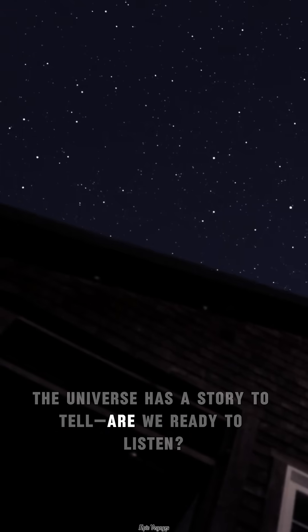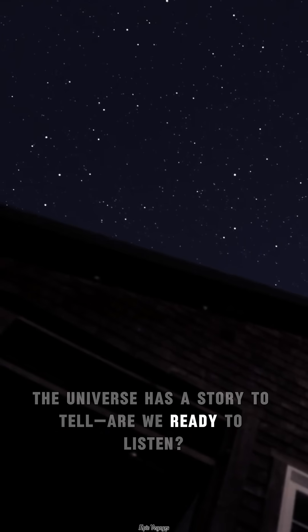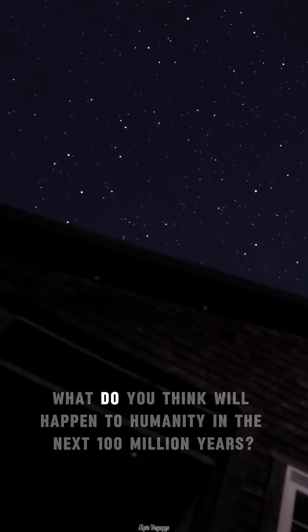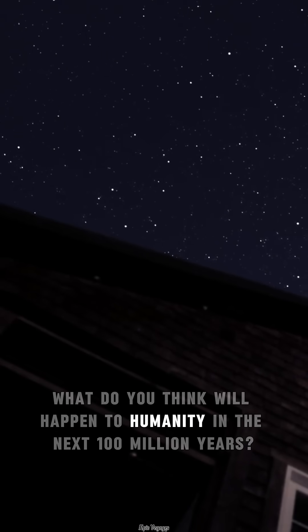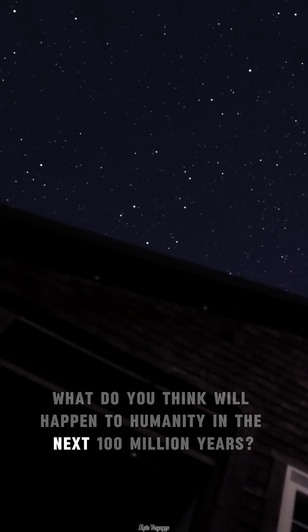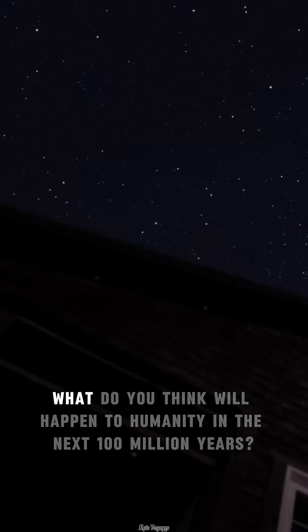The universe has a story to tell. Are we ready to listen? What do you think will happen to humanity in the next 100 million years? Drop your predictions below and comment if this blows your mind.